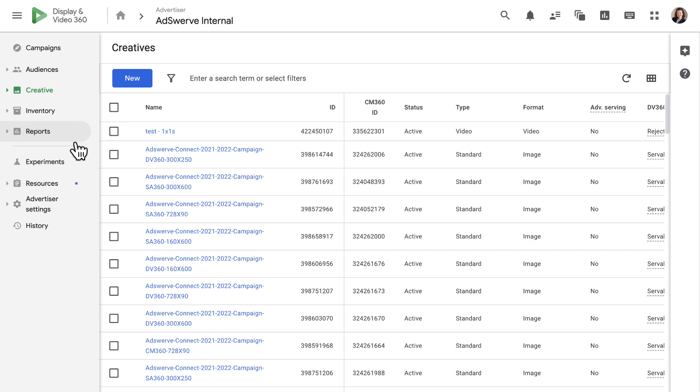Now let's skip down a bit and touch briefly on advertiser settings. The sections nested within this tab are where you can manage all the settings for the advertiser you're currently logged into.